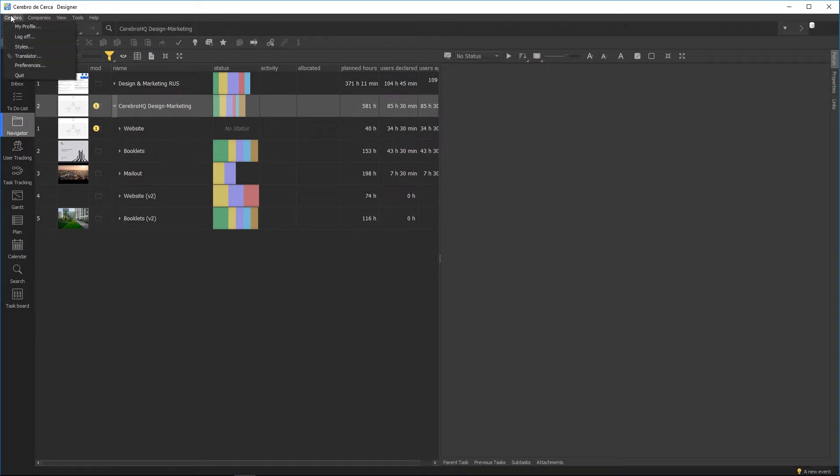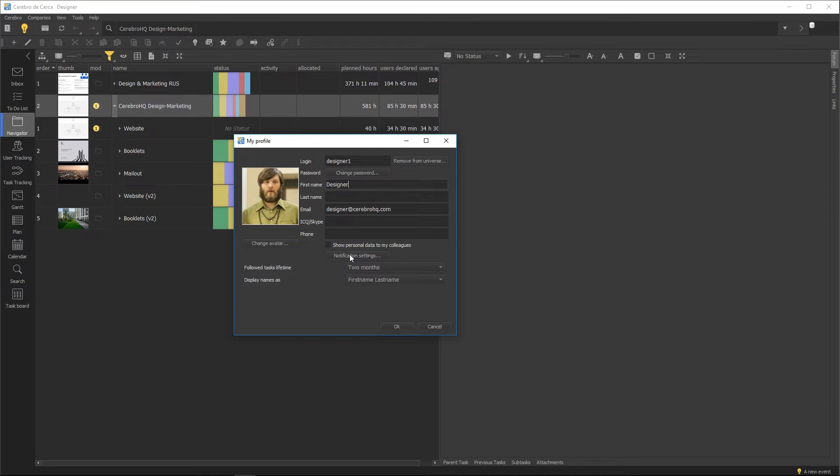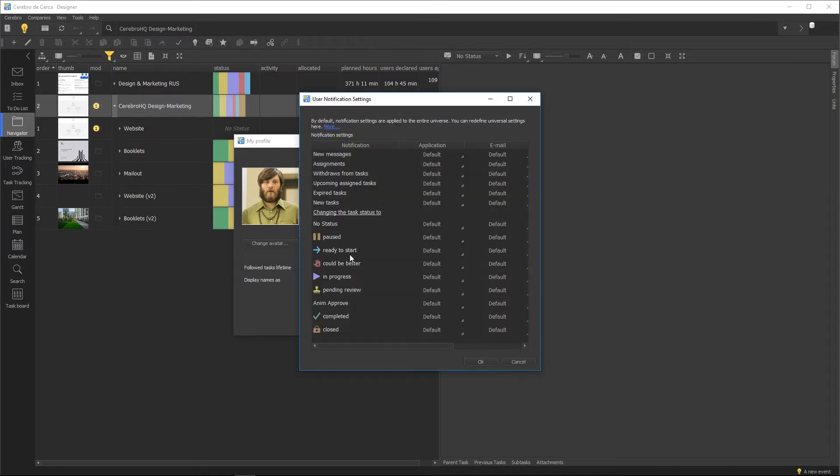You can access your account profile settings from the main menu. Here you can upload an image to use as your avatar, change your email address or login, set a more user-friendly password, and configure the alert and email notification settings.